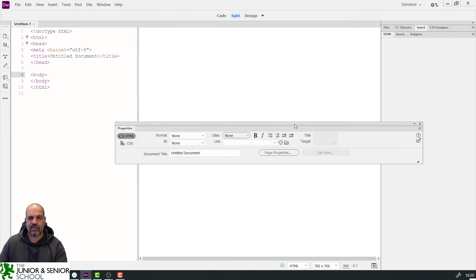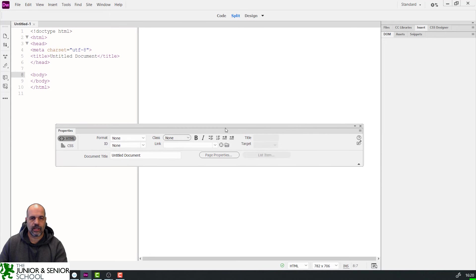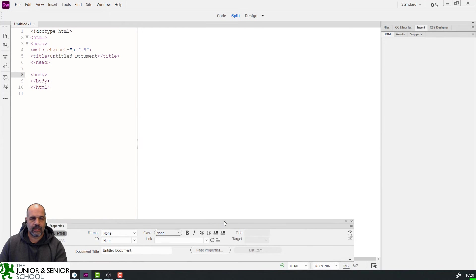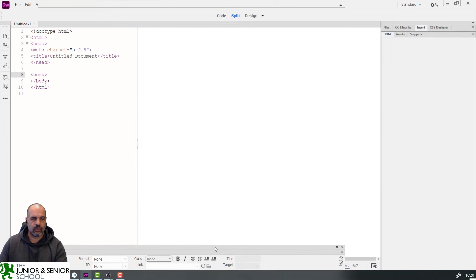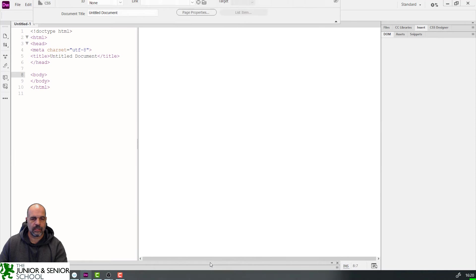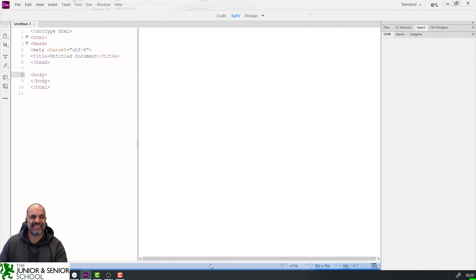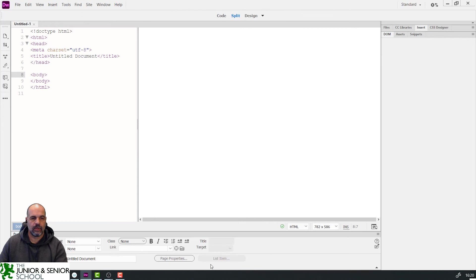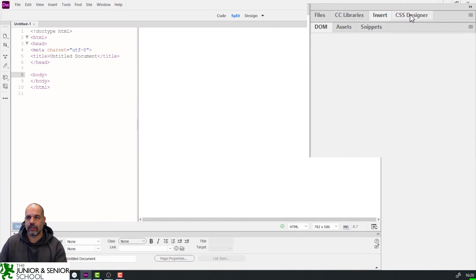I want to snap this window at the bottom, so I'll grab it by its title bar and drag it down slowly until the line at the bottom turns blue — can you see it turn blue? That means it's going to snap into position. There's my Properties bar nicely fitting at the bottom.